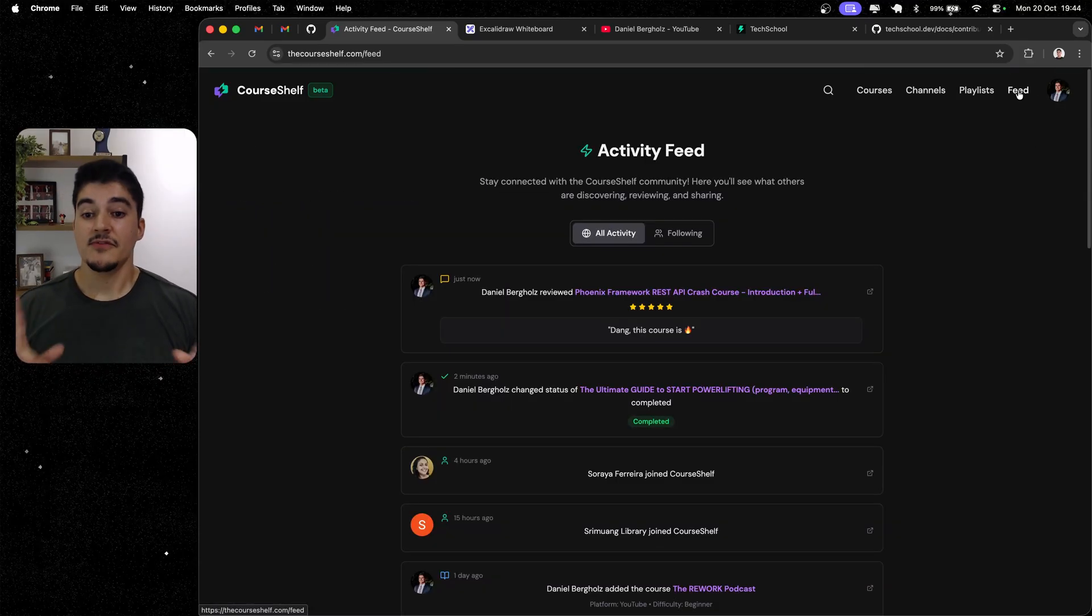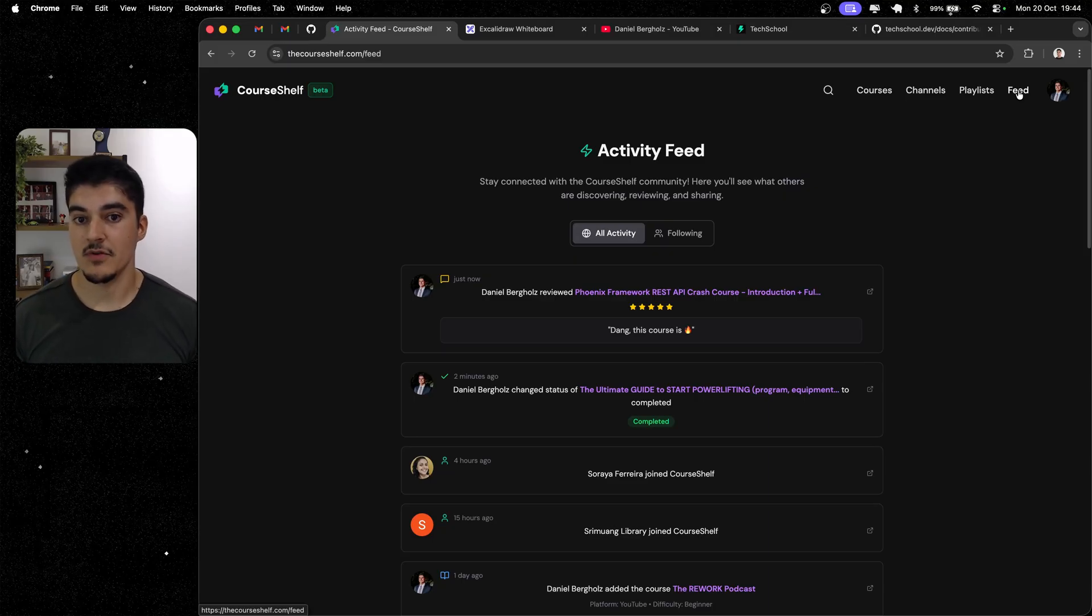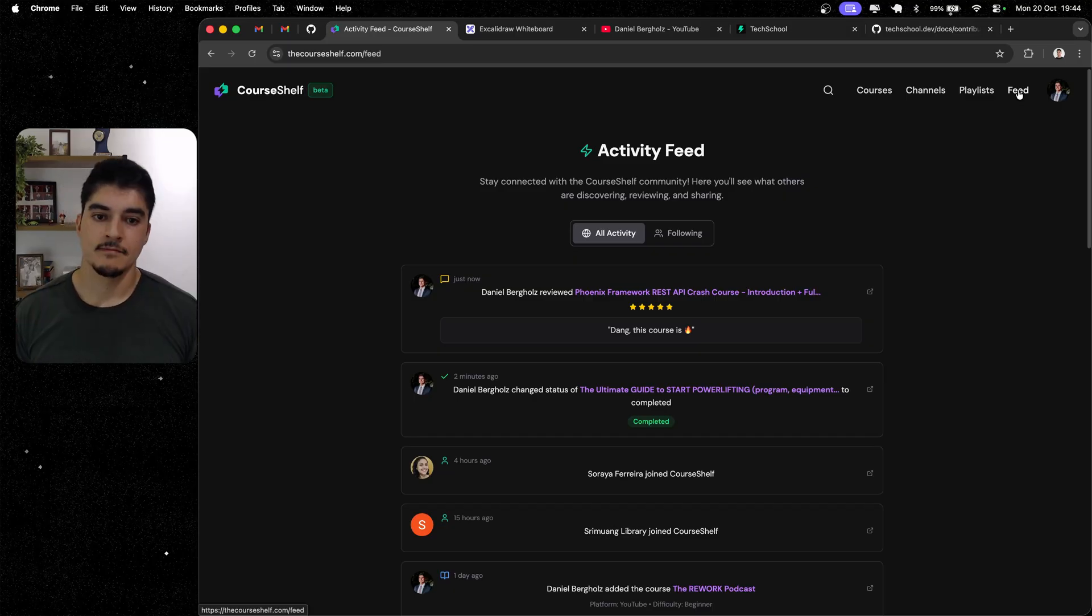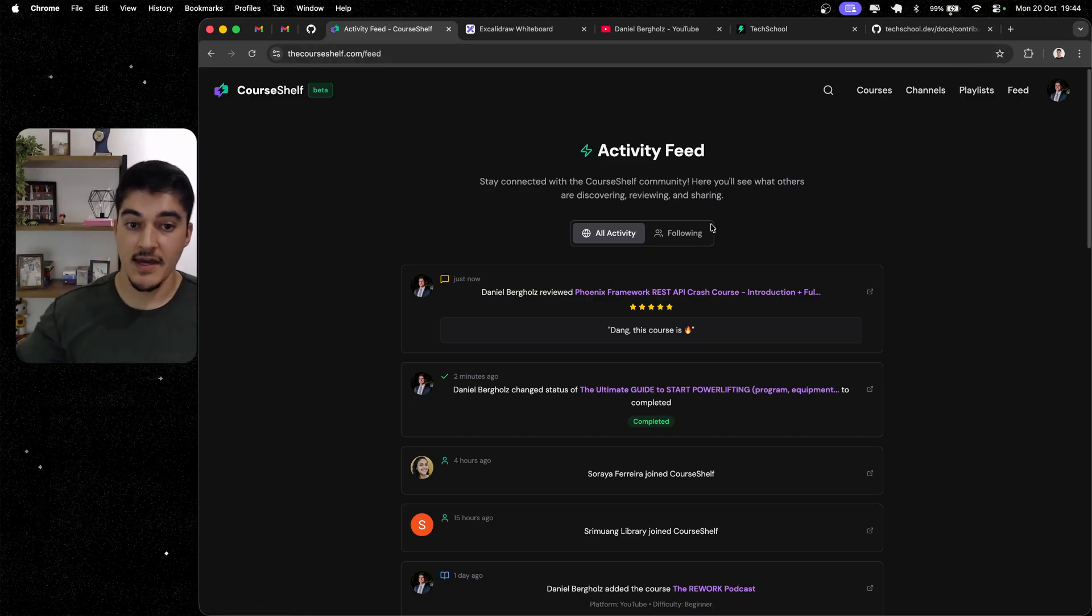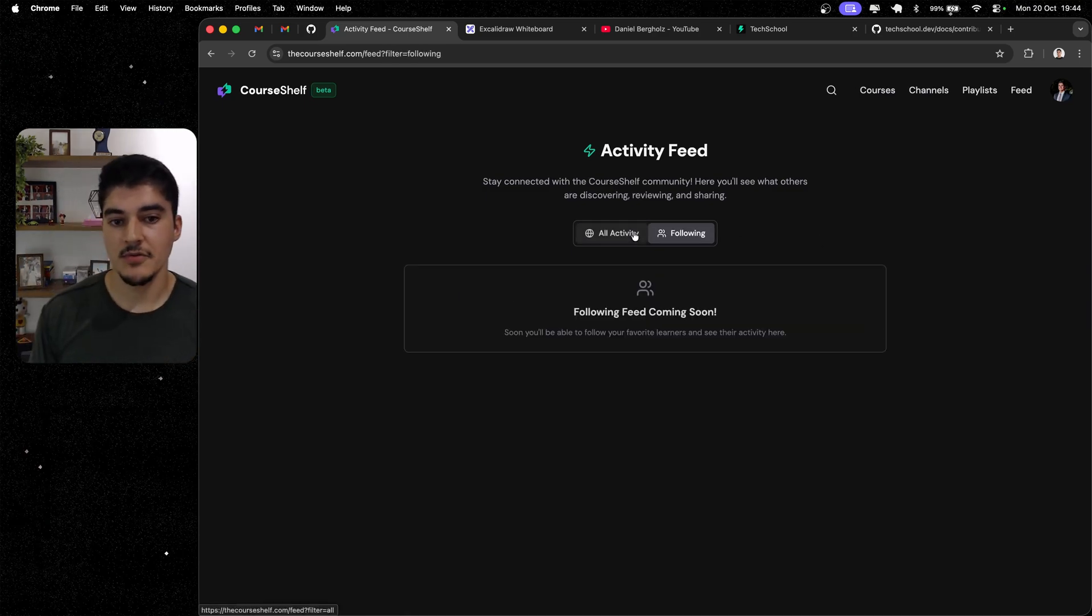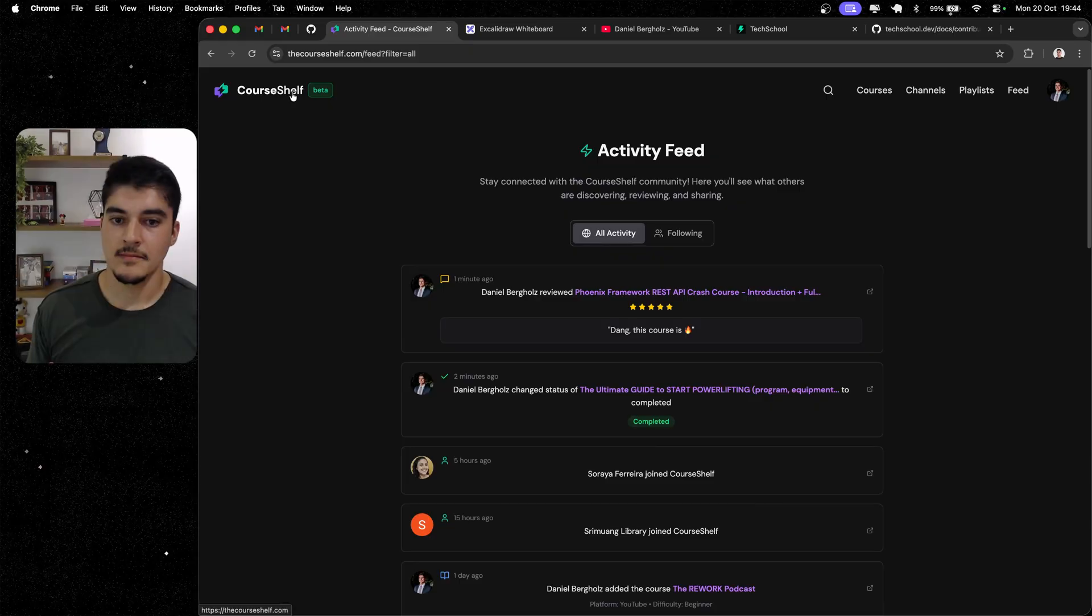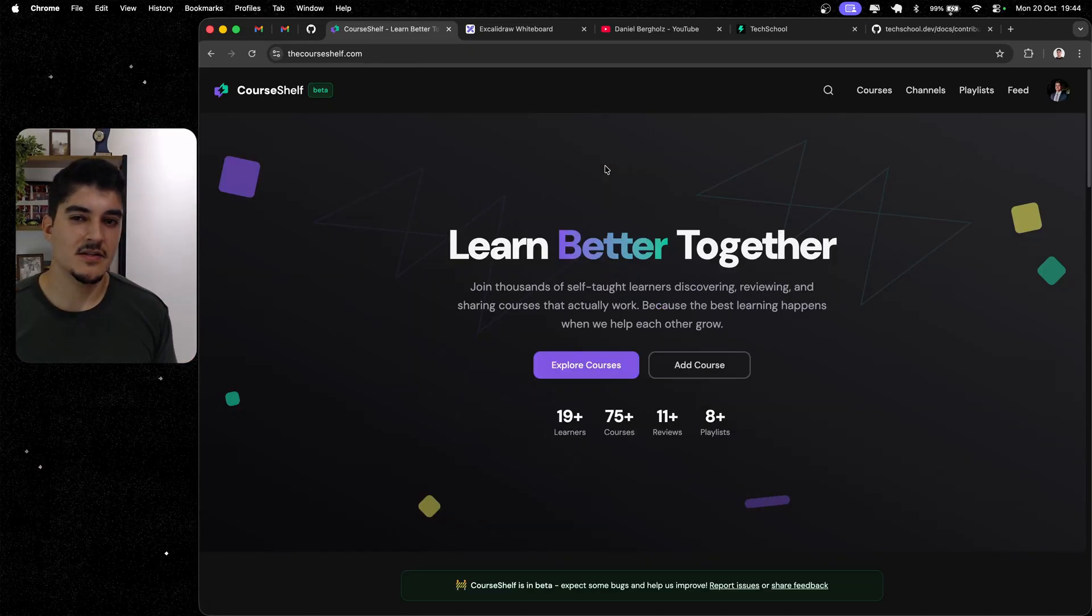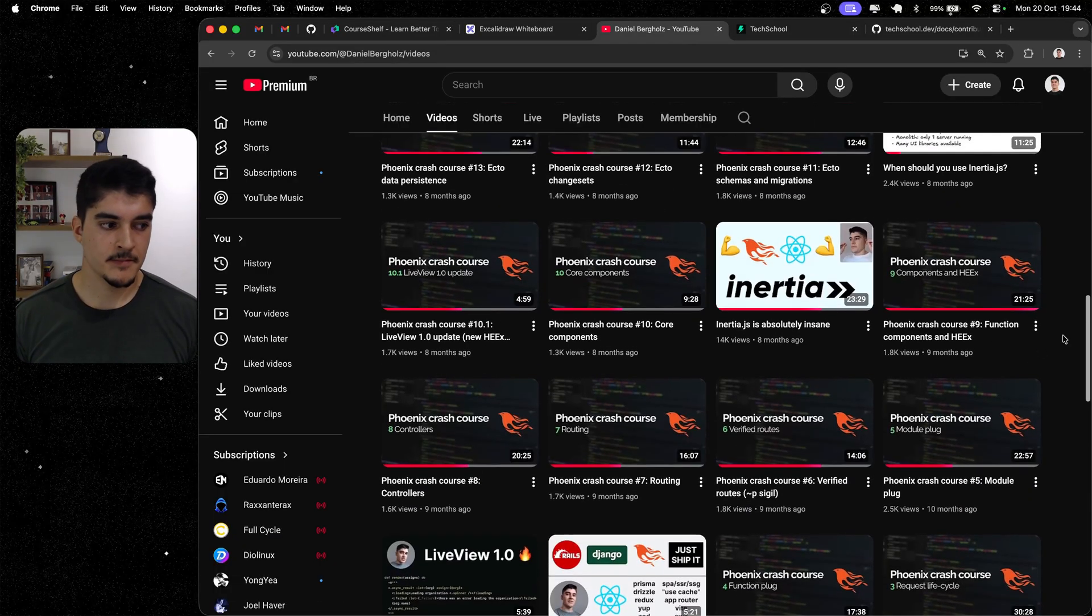And finally, I have a feed where you can see what other people are doing on the platform. Because I want this to be a community where people log in and then see what their friends are studying. So, anyways, just a high-level overview, and the following feature is coming soon, but for now, you can see all the activity from people that are using the platform. But I know, if you clicked on this video, you're more interested on my tech stack. So, let's talk about it.